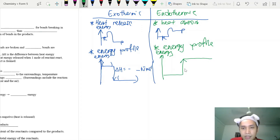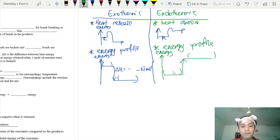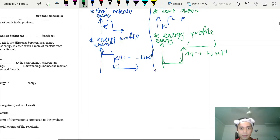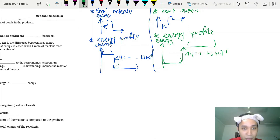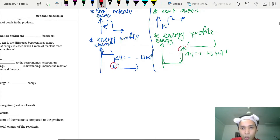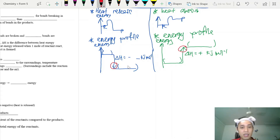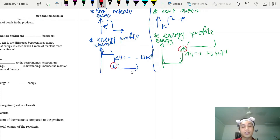For an endothermic energy profile diagram, the line goes upward. Place reactants at the lower level and products at the higher level. The heat of reaction delta H is positive. Always label your y-axis, show your arrow, write the reactants and products from the equation, and include the heat of reaction at the side to get full marks.